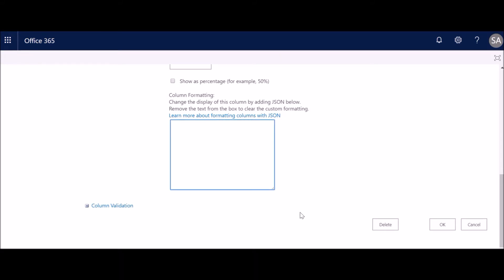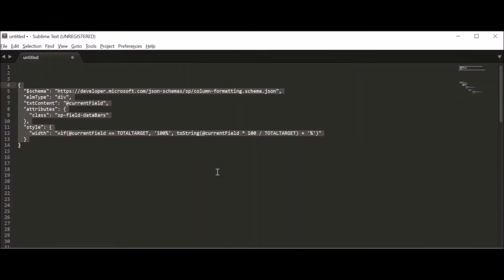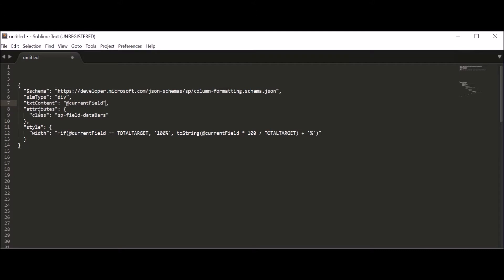We have a JSON code already prepared. This is a simple JSON code that tells the column to adjust itself based on the maximum target level set against the current property value. It defines the schema, the elements we're going to change, the property — which is the div — and we change the current element and its properties.